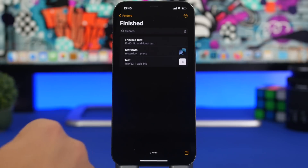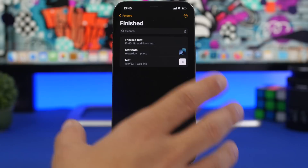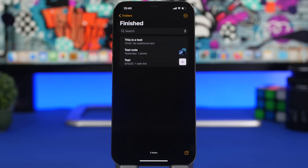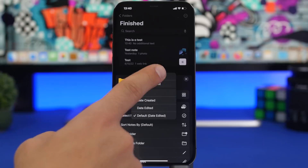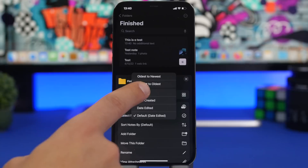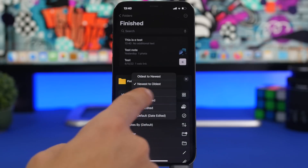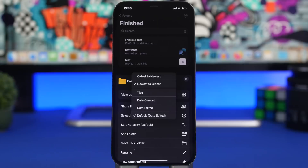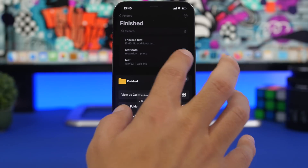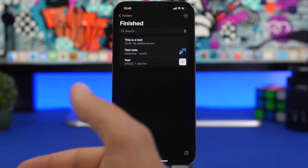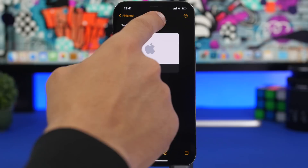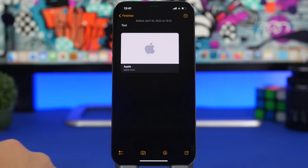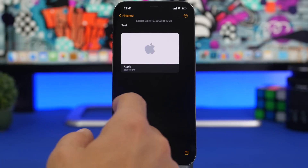Moving on to the Notes app, which has a ton of useful features. On any notes folder — other than the iCloud folder — you can rearrange notes by tapping the three dots and choosing 'Sort Notes By.' You have options like oldest to newest, newest to oldest, title, date created, or date edited. On any note, swiping down reveals the date it was created, and tapping on that will also reveal the last date it was edited.